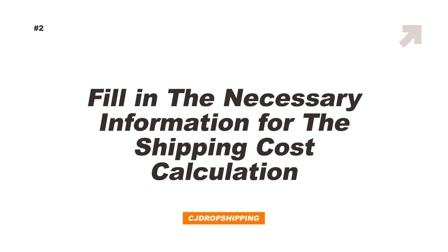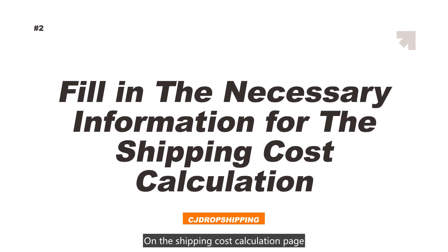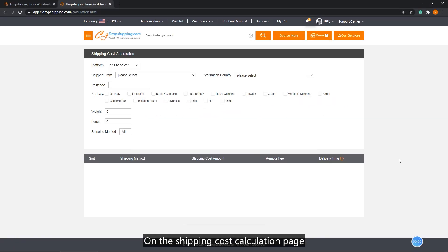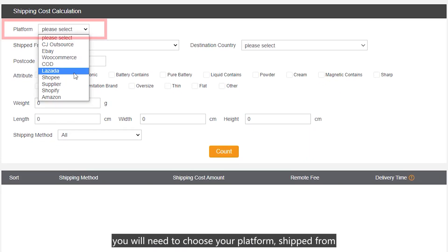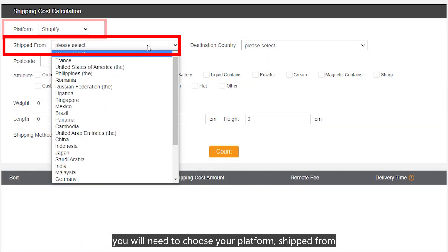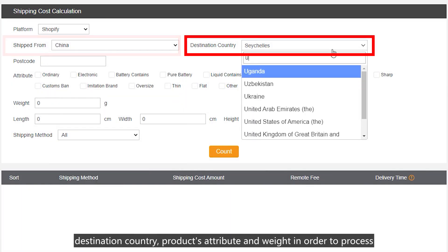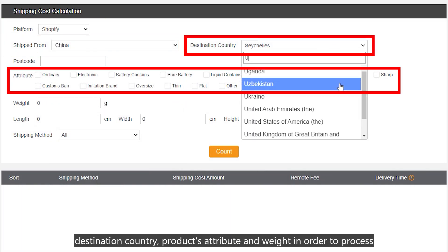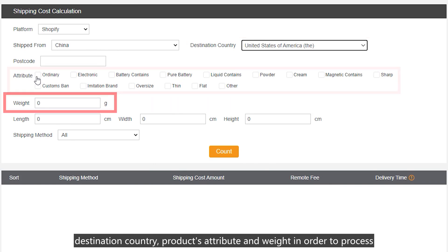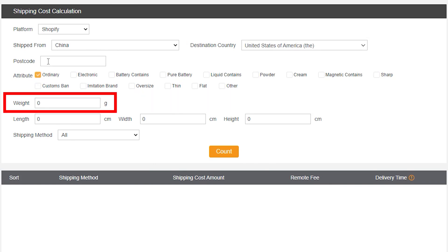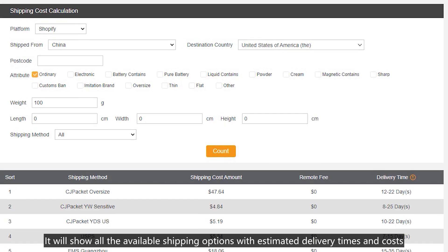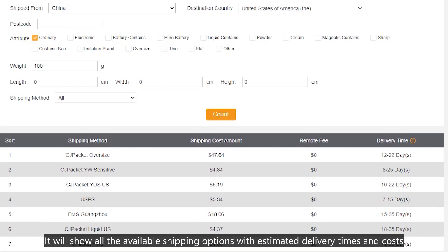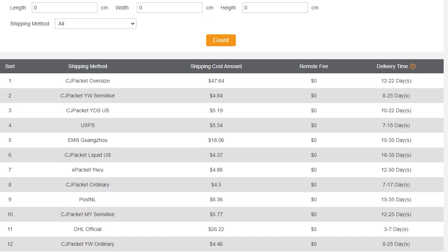Second, fill in the necessary information for the shipping cost calculation. On the shipping cost calculation page, you will need to choose your platform, ship from, destination country, product attribute, and weight in order to process. Then click count. It will show all the available shipping options with estimated delivery time and costs.